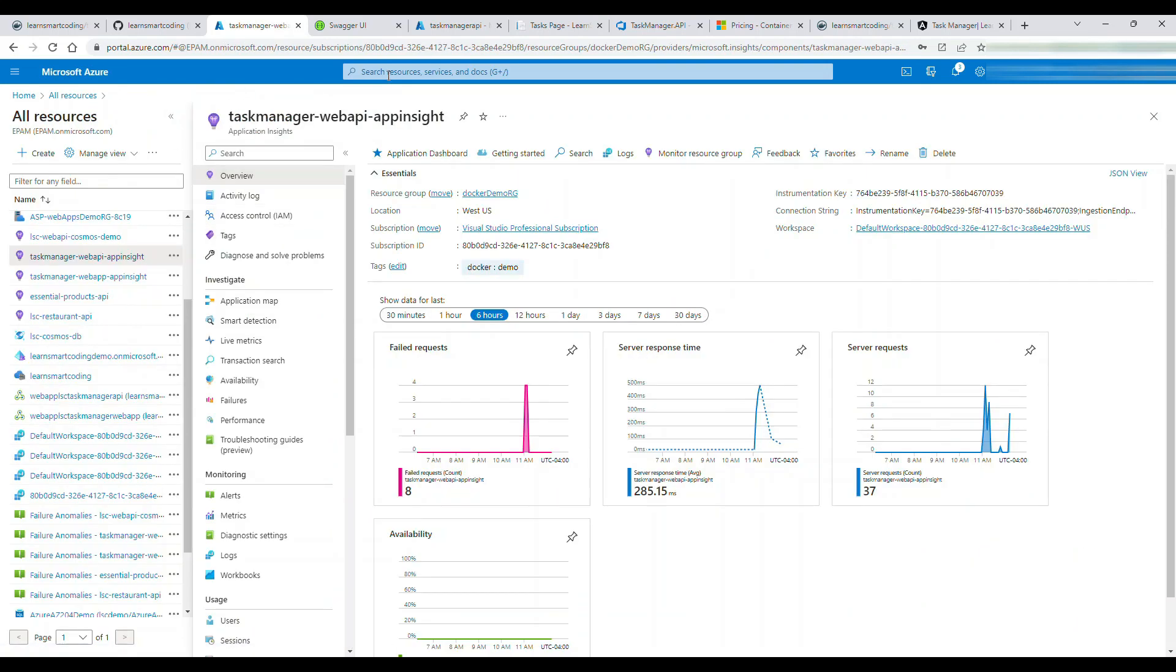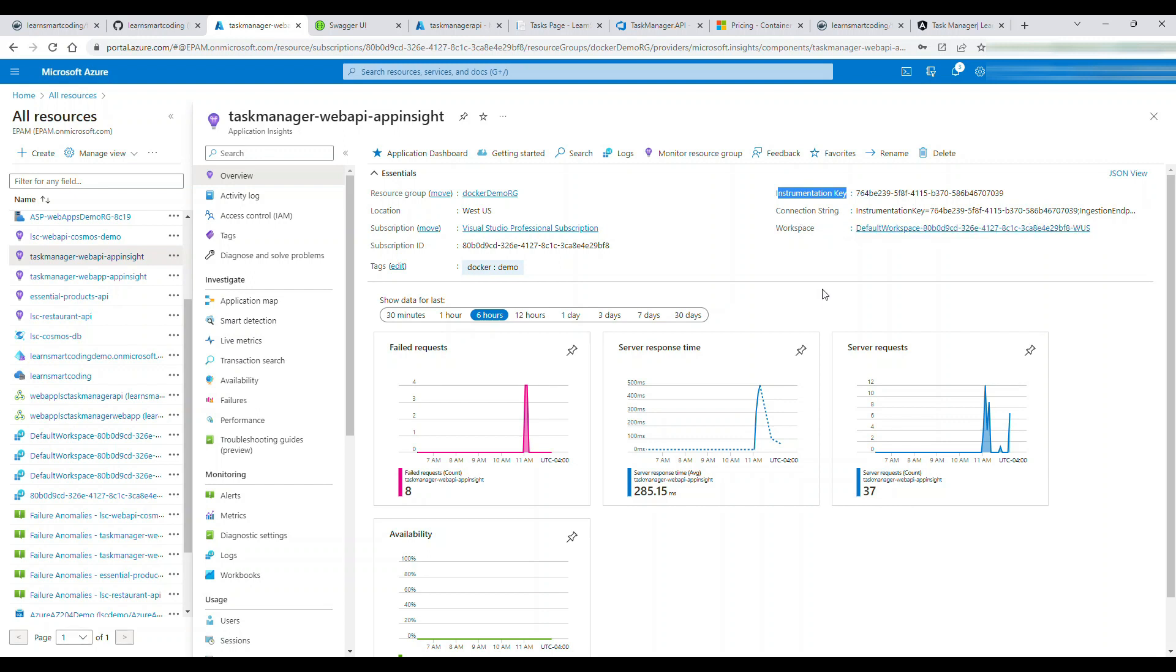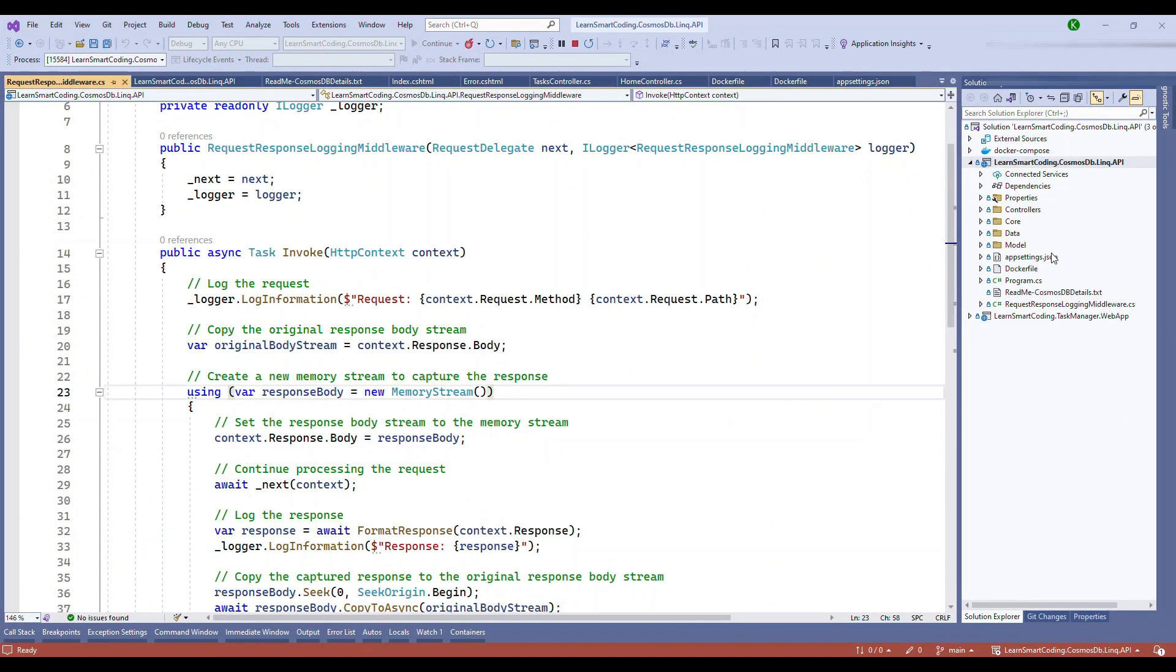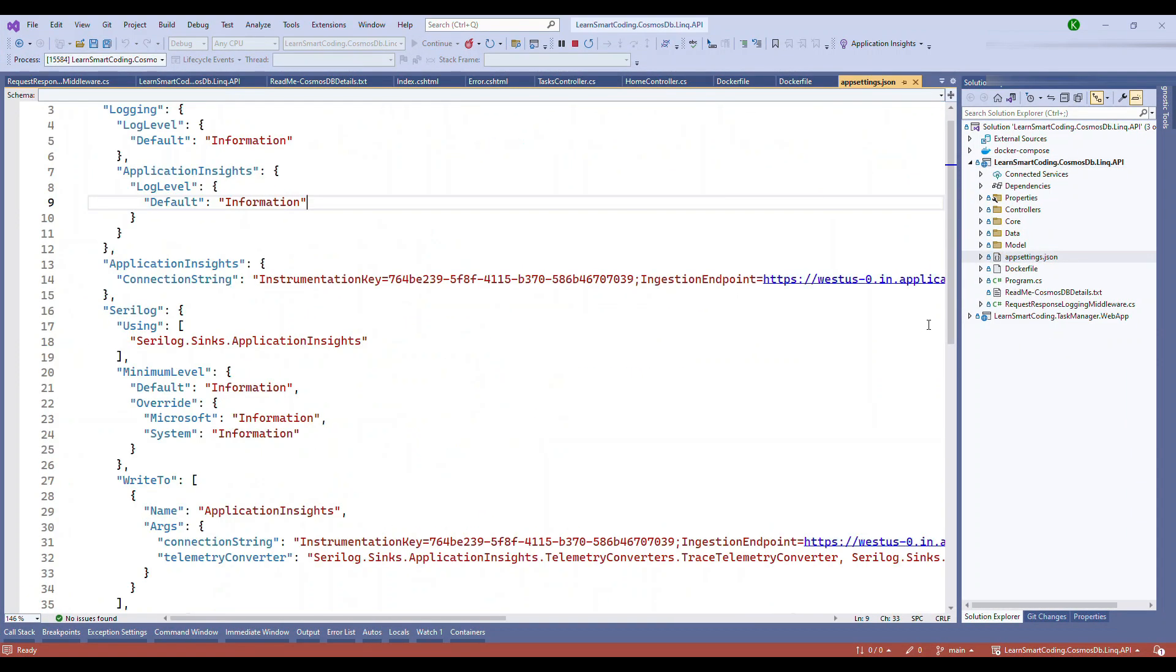This will give us an idea of what went wrong and how to fix it. Not only that, there are monitoring mechanisms - you can set up an alert if something happened like a 500 exception and get notified. The instrumentation key and instrumentation key connection string are important.